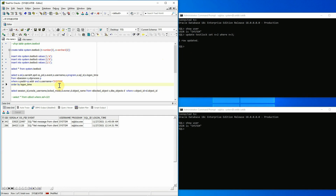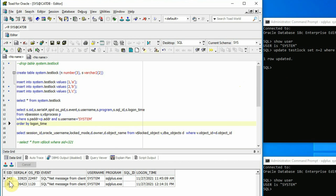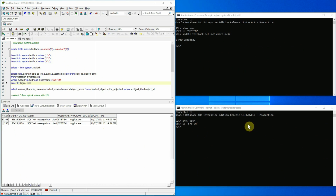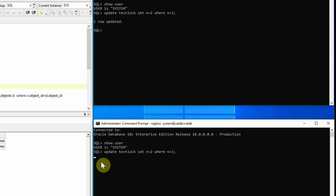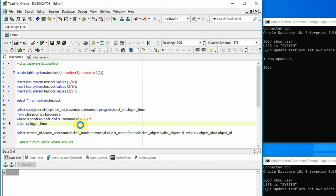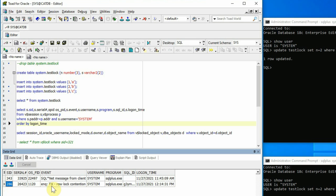Let's execute this query to find a few details about the two sessions established using system user. The first session with SID 343 was established at around 11:45, and the second session with SID 286 was established at 12:14 PM. Now in the second session, we'll execute one update statement to update the same row that is being locked by the first session. We simply copy the statement from the first session and execute it — and we can see that we are not getting back the prompt, meaning it is waiting for the lock to be released by the other session. The second session with SID 286 is now showing a wait event of ENQTX row lock contention, which is the representation of a blocking lock contention in the database.